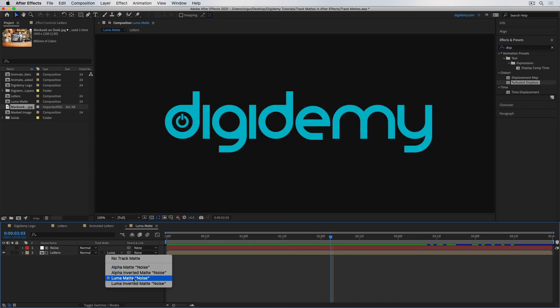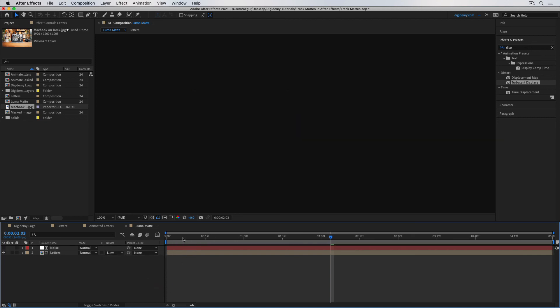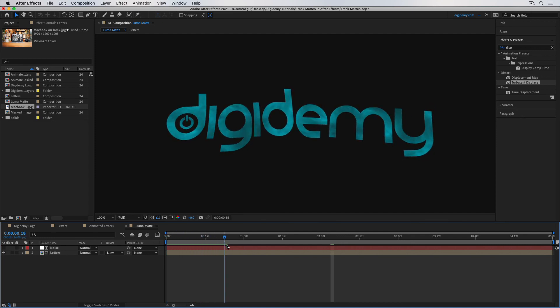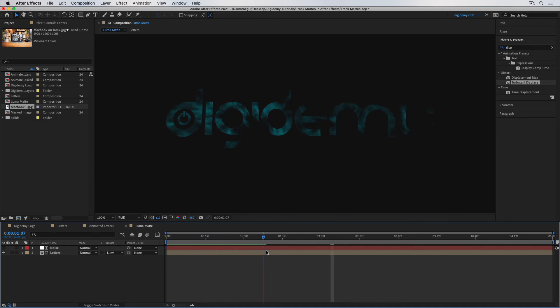The final option is the Inverted Luma Matte — this inverts the animation so white pixels make the text invisible and black pixels make it visible. If I select the inverted option, at the beginning the text starts visible and then becomes invisible over time. And that's it — hopefully you now know what a track matte is and how to use alpha and luma mattes in After Effects.